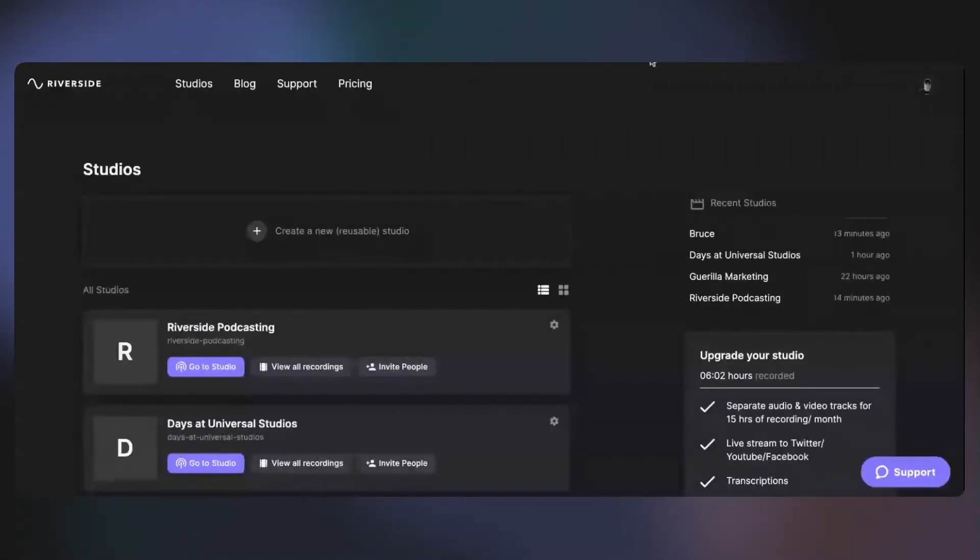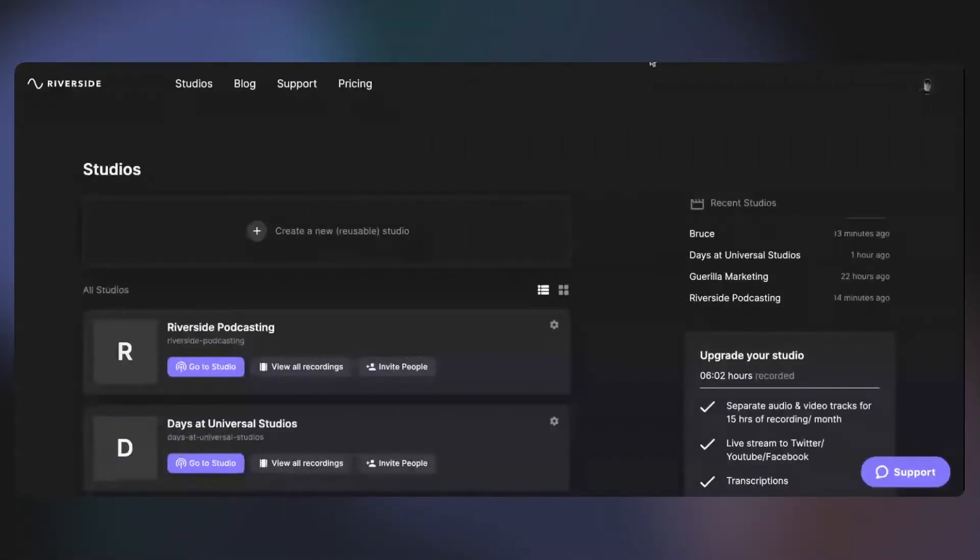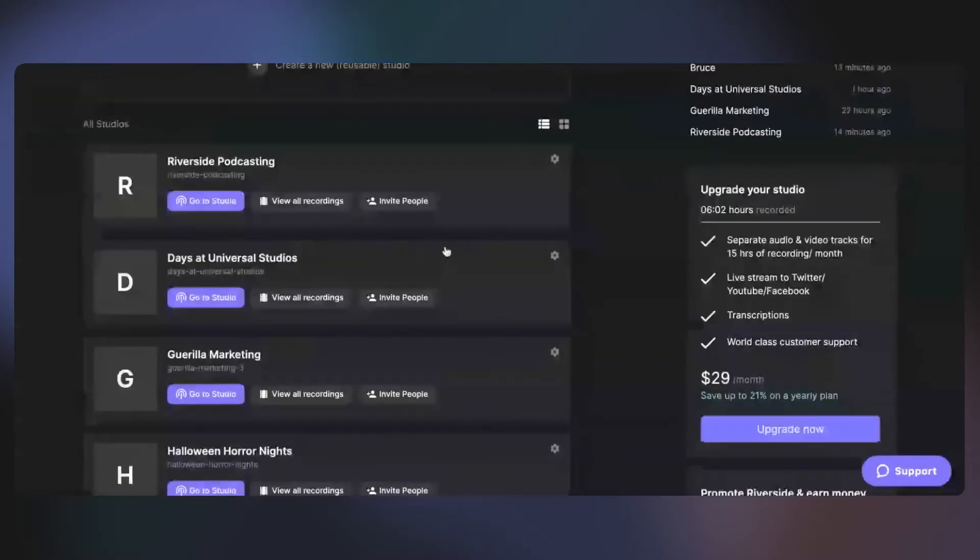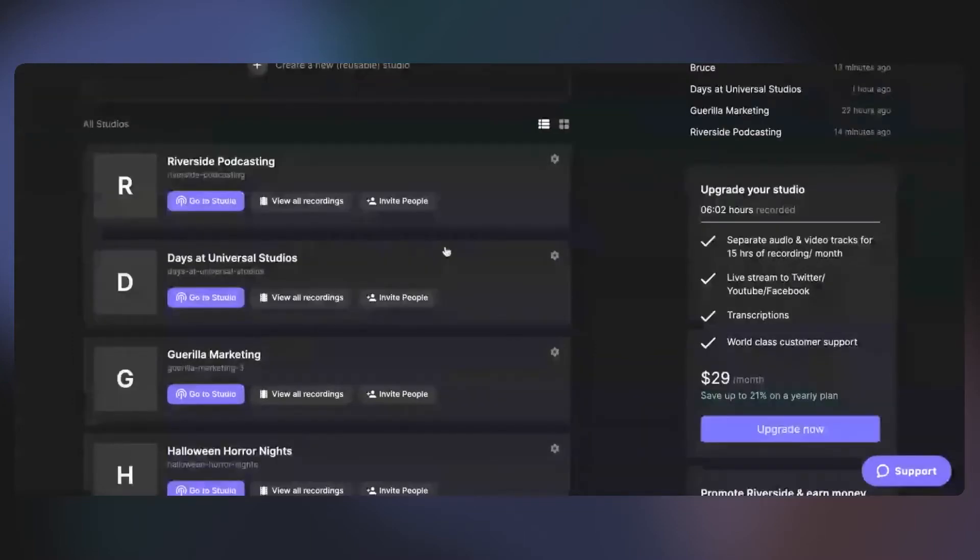All right, so once you go to Riverside.fm and set up an account, this is going to be your dashboard. And you can see that I've recorded so many podcast episodes in here already, whether they be screen recordings or just podcast episodes. This is your dashboard.